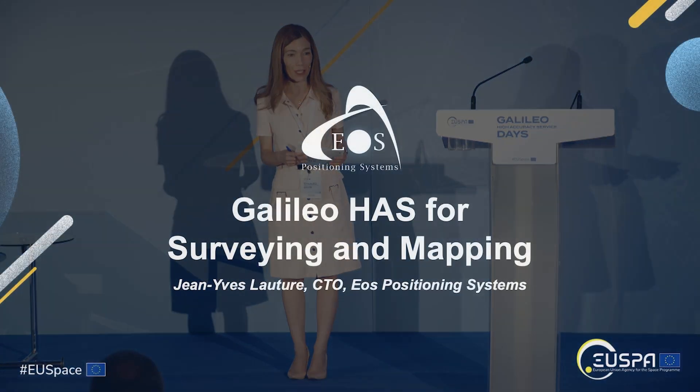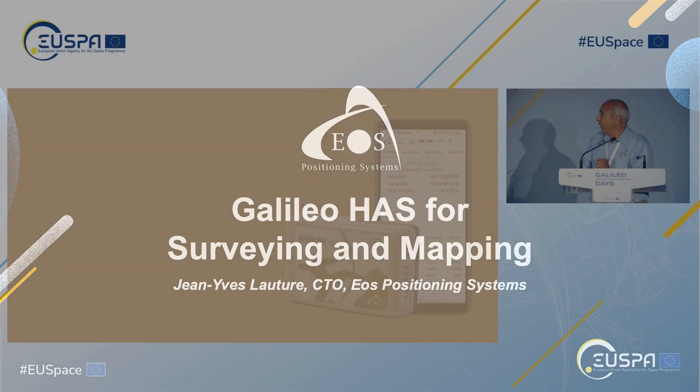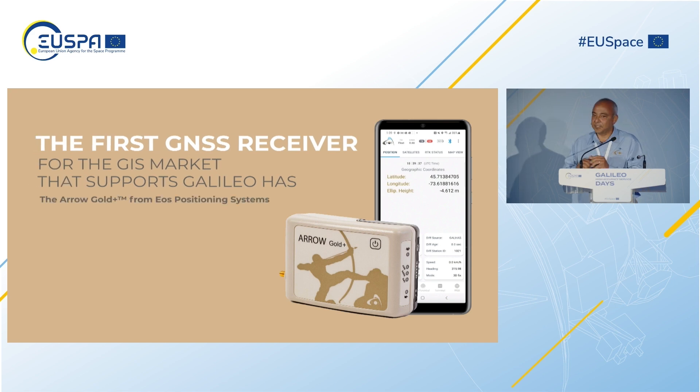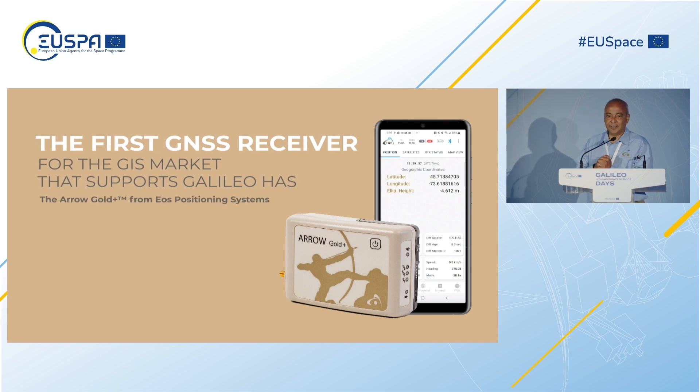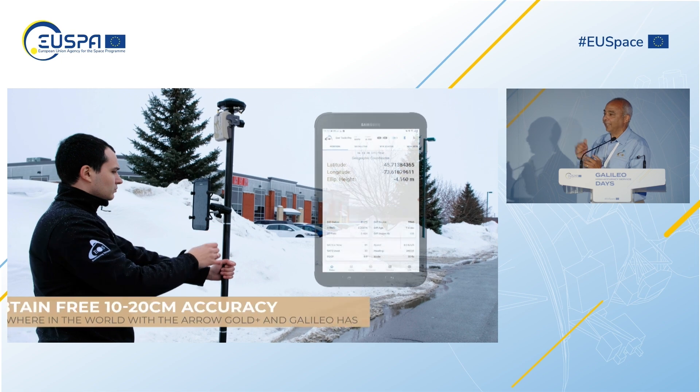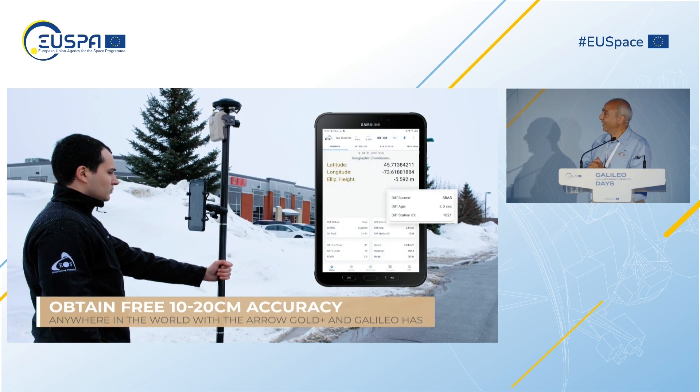Commonly called Galileo HAS, this free GNSS correction service entered its initial Phase 1 of service in January 2023. EOS Positioning Systems had the first GNSS receiver, the Arrow Gold Plus, to support Galileo HAS.